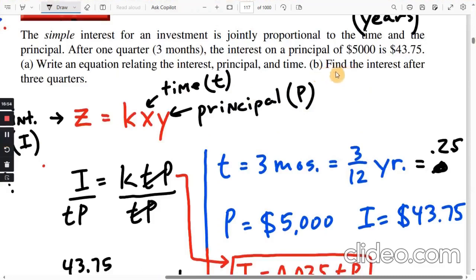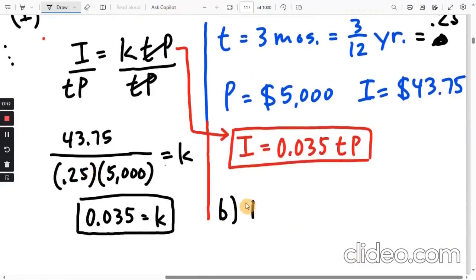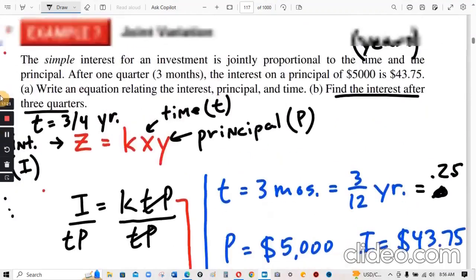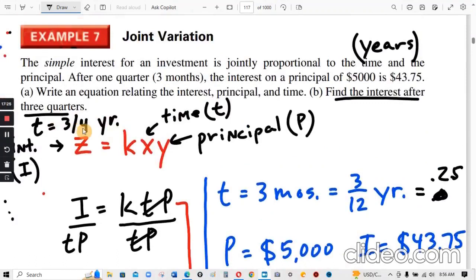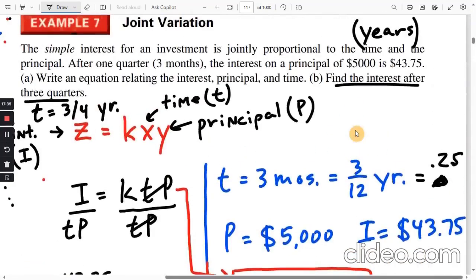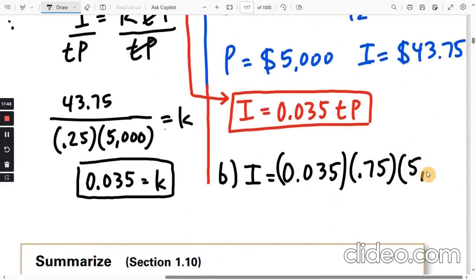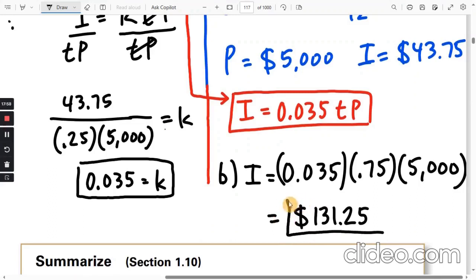Part B: Find the interest after three quarters. Three quarters is 3/4 of a year, or 0.75. So I equals 0.035 times 0.75 times 5,000. The principal of $5,000 didn't change. Using the calculator gives exactly $131.25. The units are in dollars for interest.